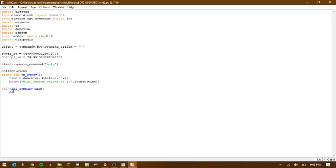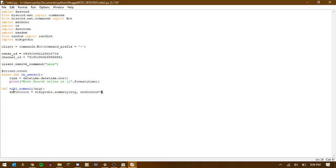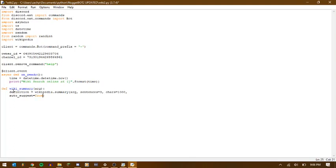So, we're going to create a variable and we're going to say definition equals wikipedia.summary. We're going to pass in a few things here. So, we're going to say arg. We're going to say sentences equals three. We can say characters equals 1,000. And then we can also do, let's do it like this, autosuggest equals true. And then redirect equals true.